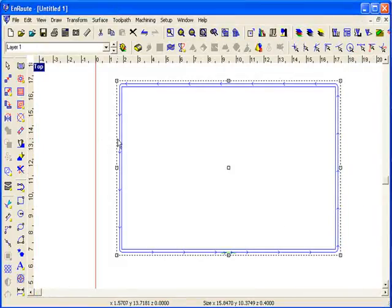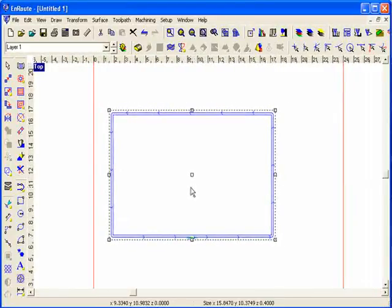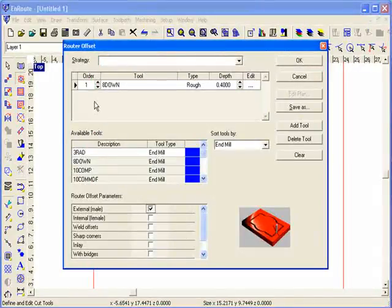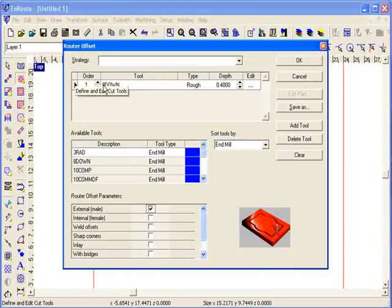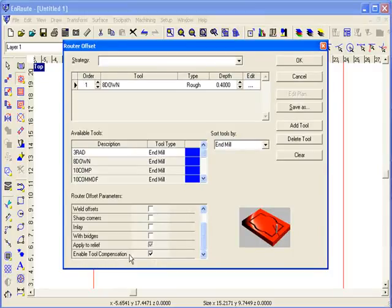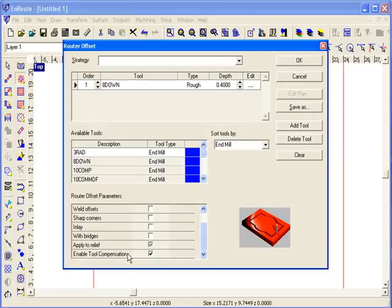So then when I created the toolpath, let me delete that, I'll get back in here again. When I created the routing offset toolpath, since I had tool compensation turned on, it provides a parameter now that allows me to enable or disable tool compensation for this particular strategy. So since I've enabled it in EnRoute, it assumes that I do want to do tool compensation.